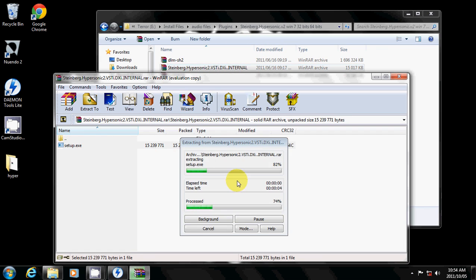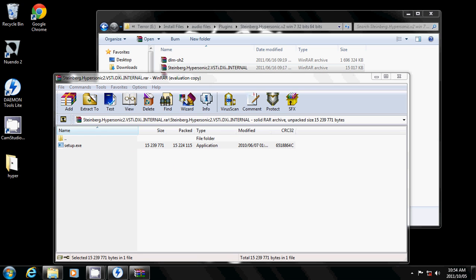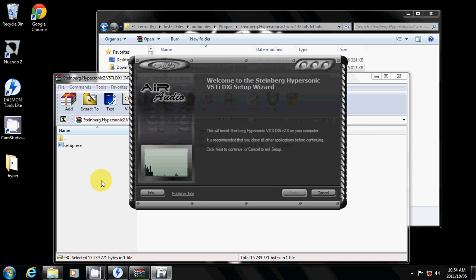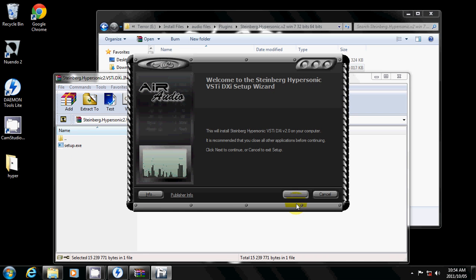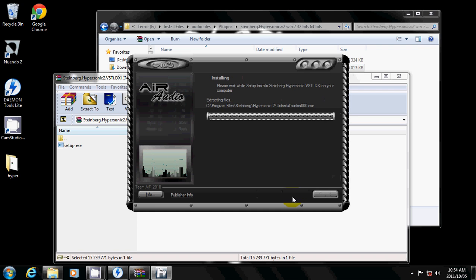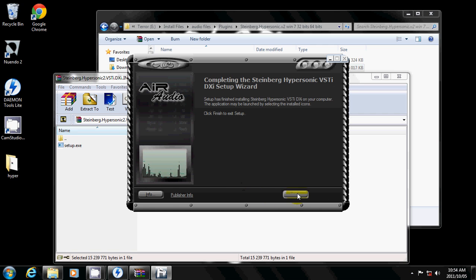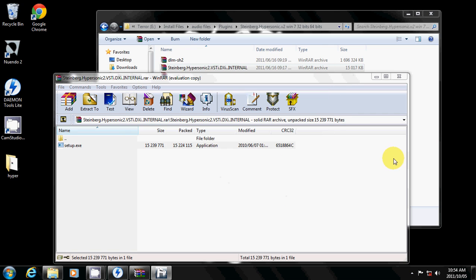So you double click on that. You'll see the Team AIR or AIR Audio. Say yes. AIR Audio — say next, next, next, install. Finish. And that's it, you're done.